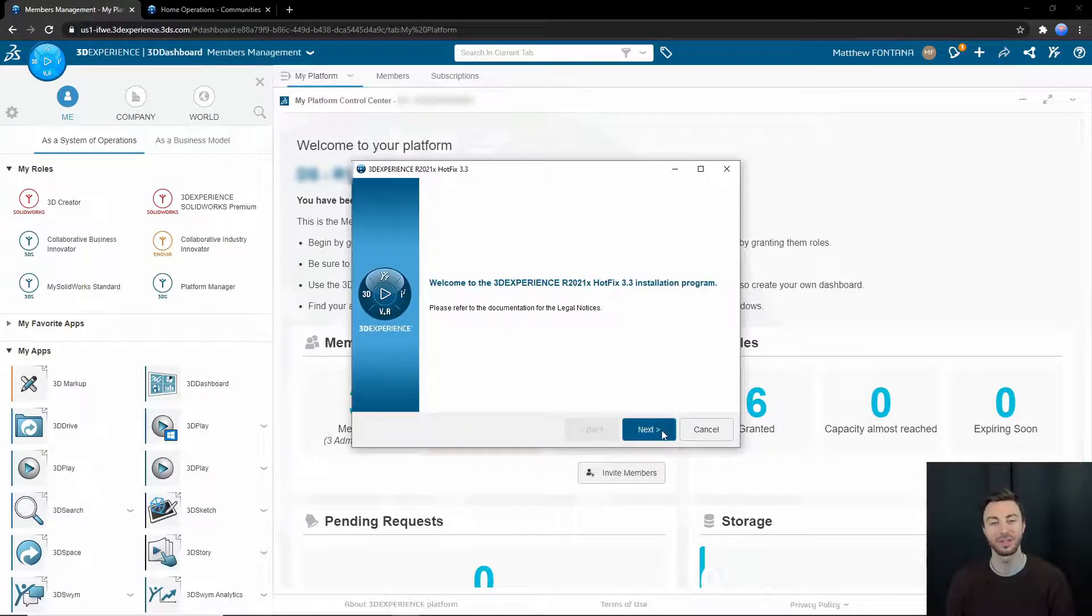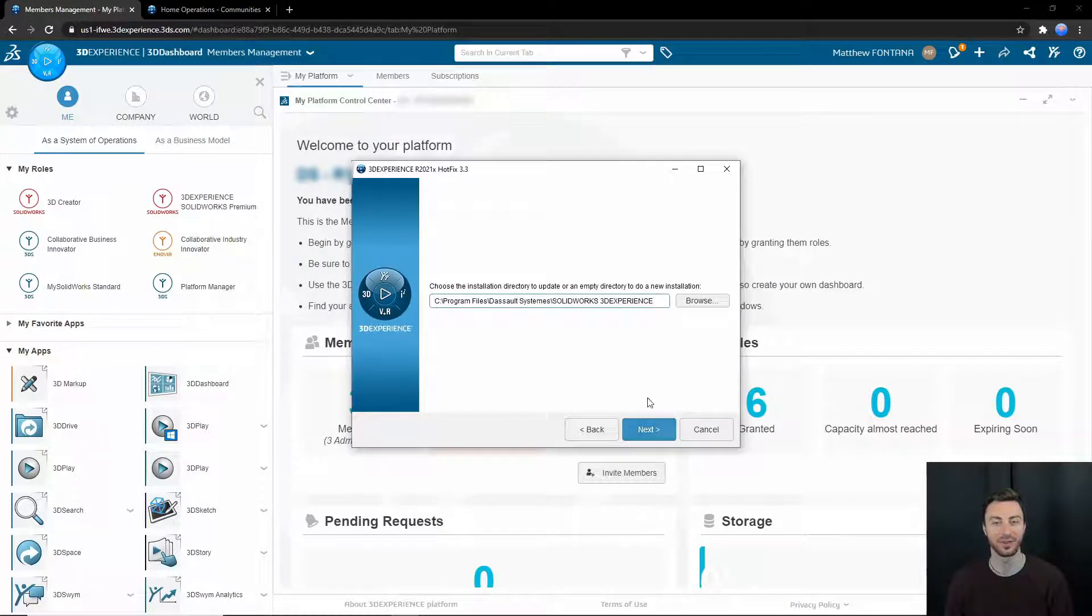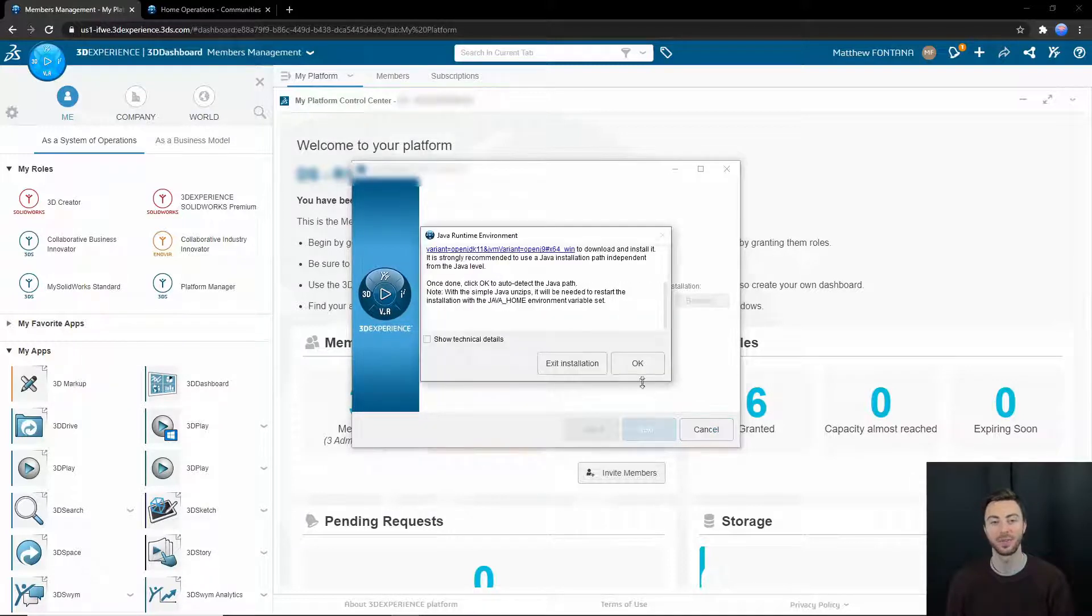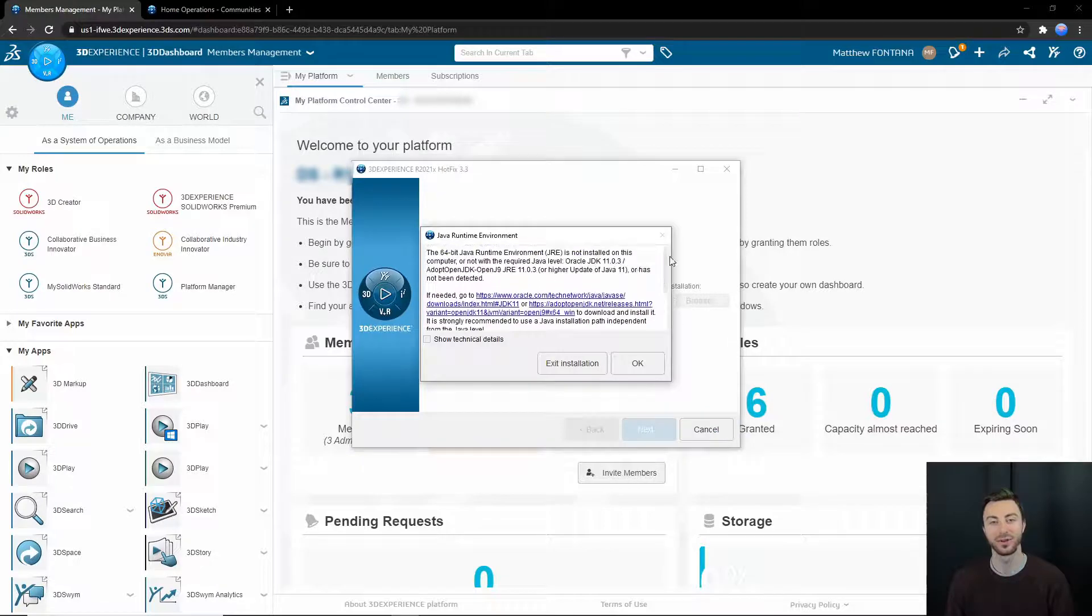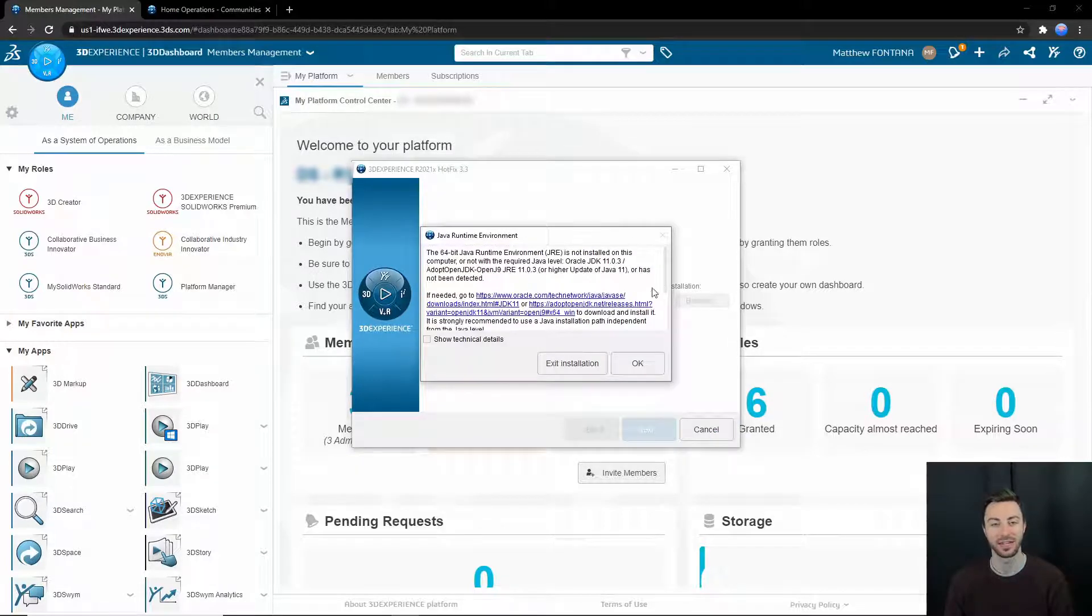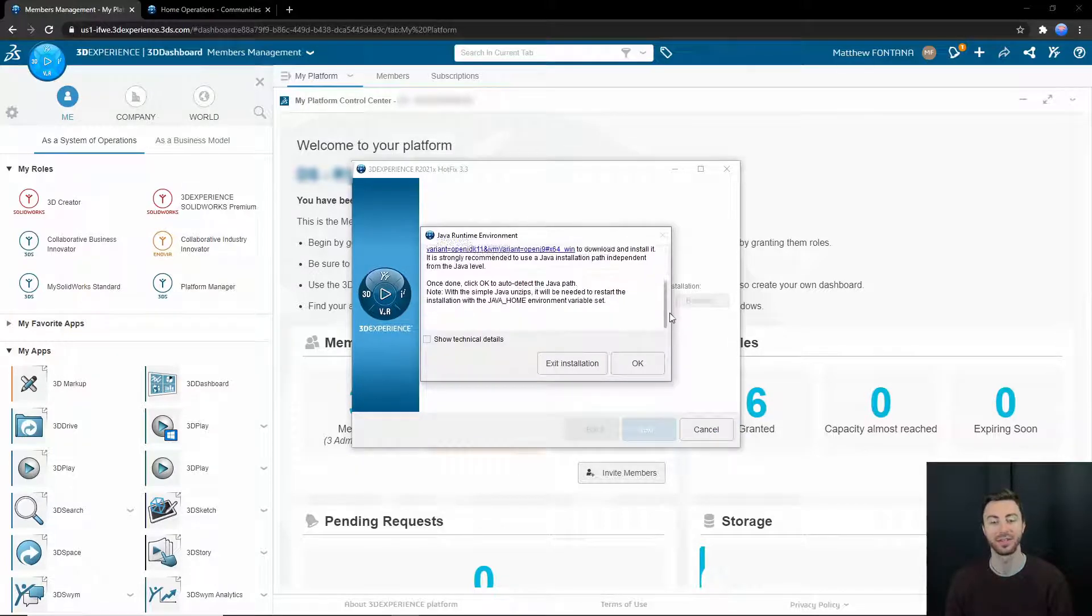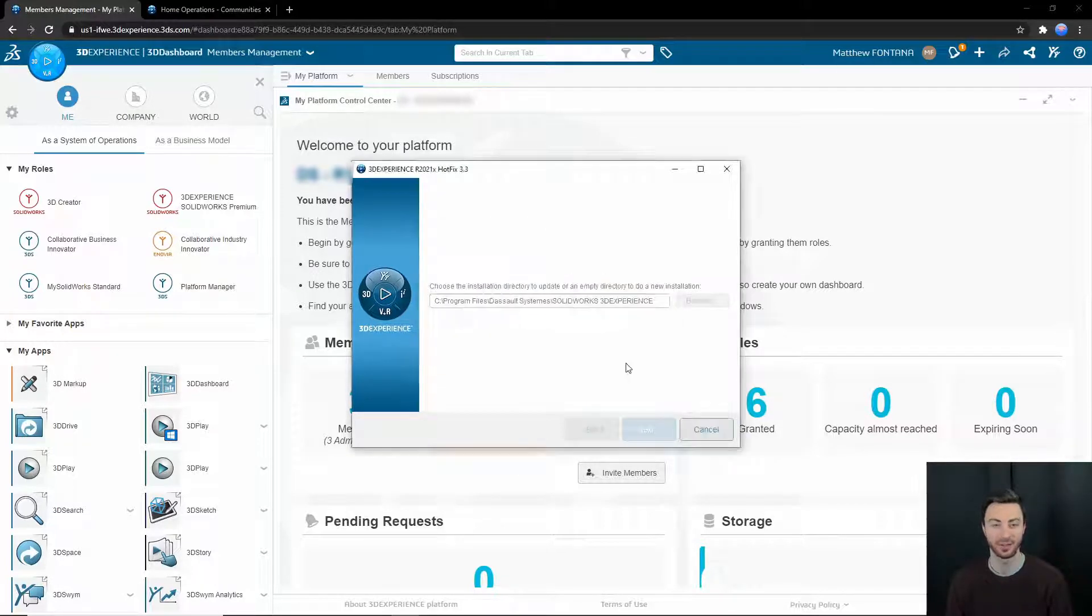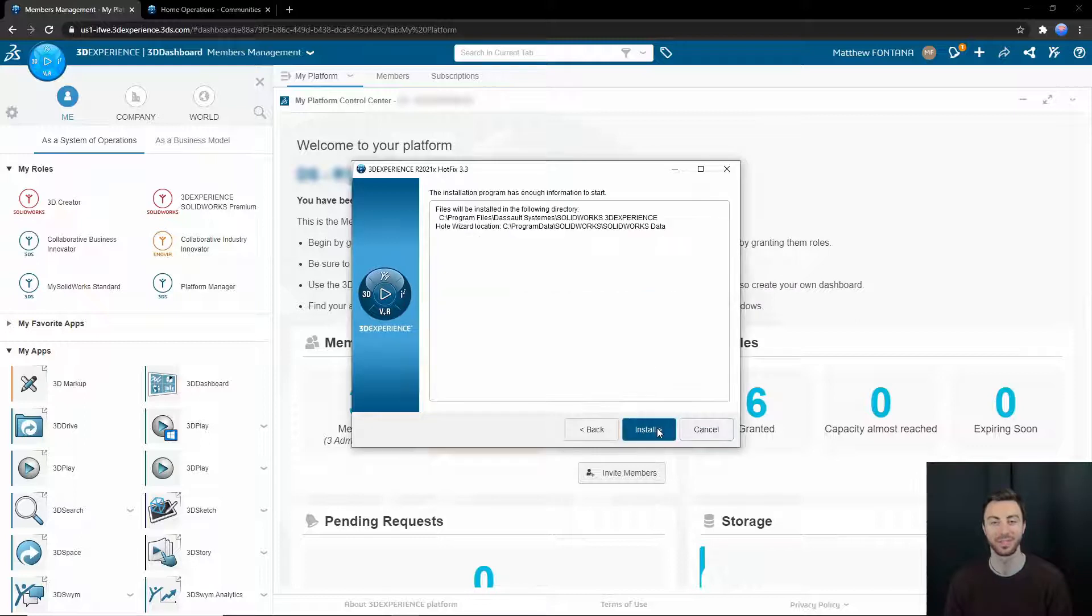Once the launcher opens and is ready to install 3DEXPERIENCE SOLIDWORKS, it will search your computer for the Java Developer Kit. If you do not have it, it will give you links to install the JDK file, and you will have to do this before proceeding.